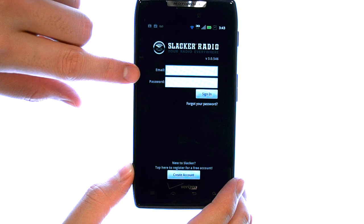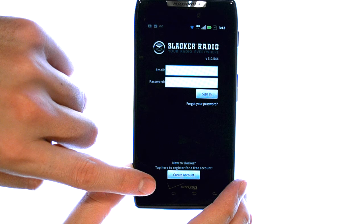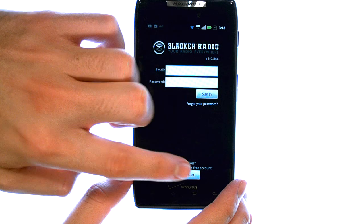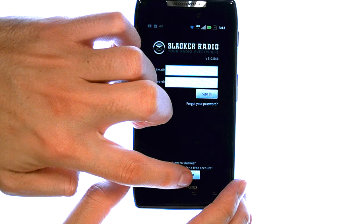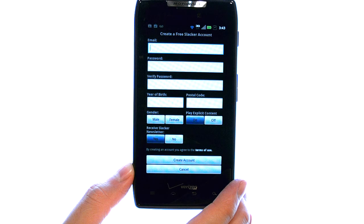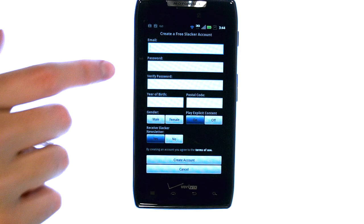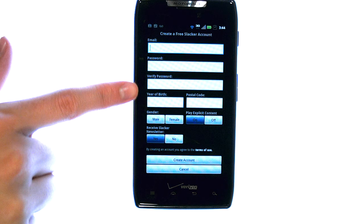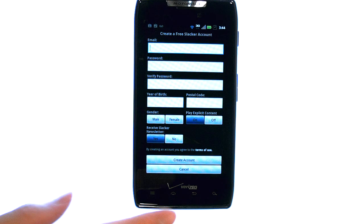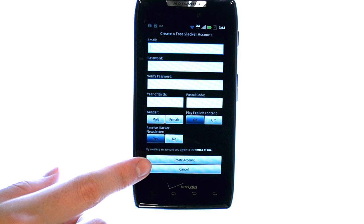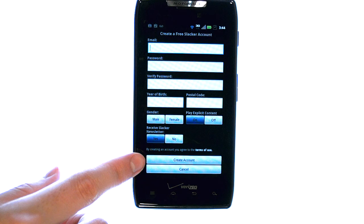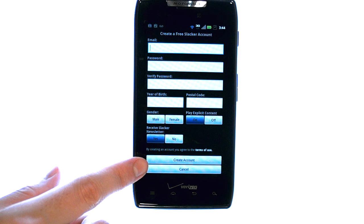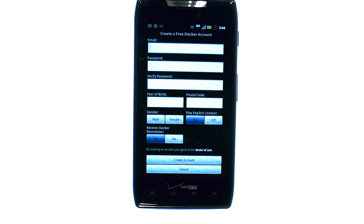If you do not have an account, select Create Account at the bottom. Once you fill in the details and select Create Account, your Slacker Radio account will be created.